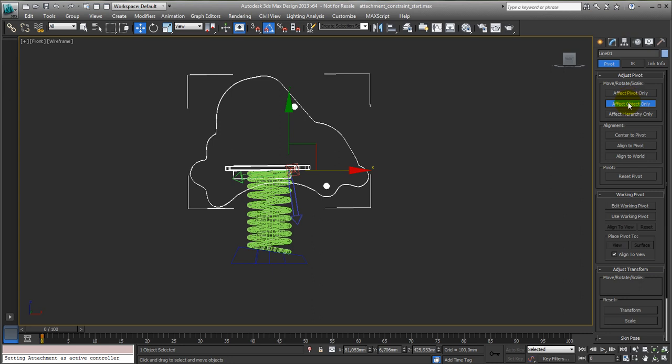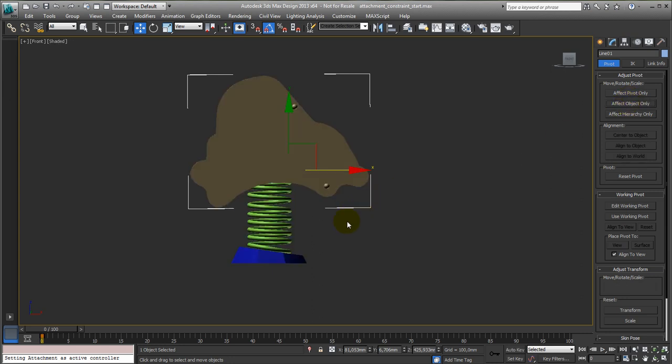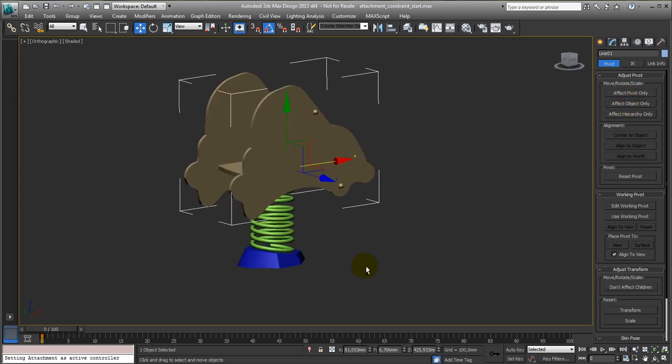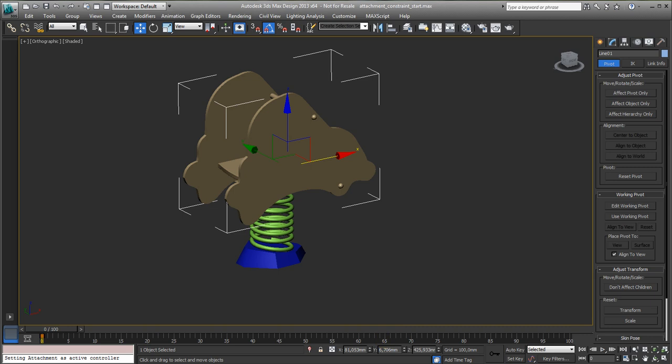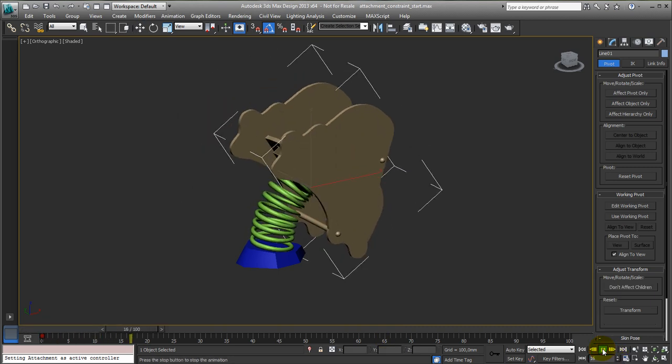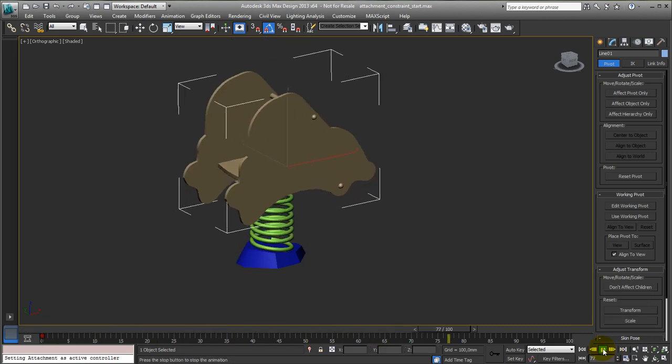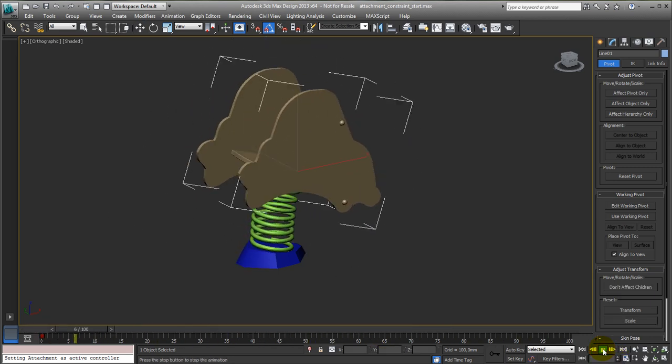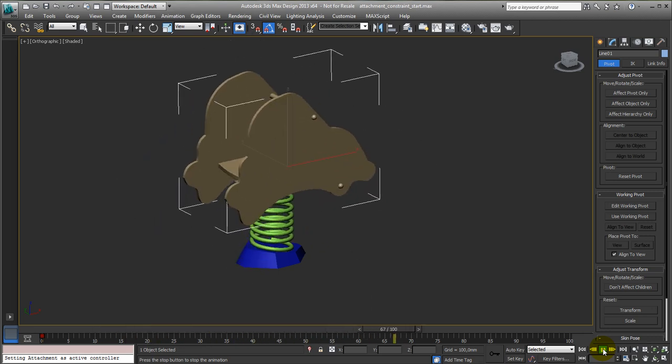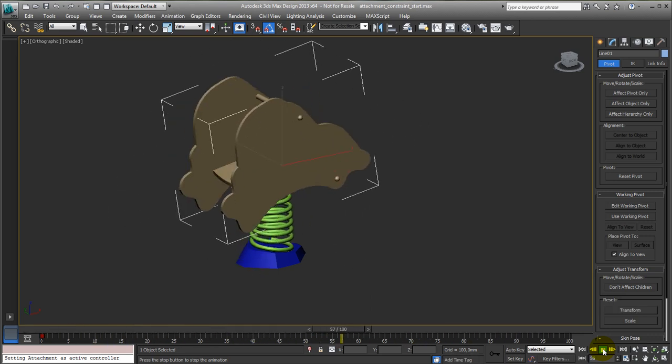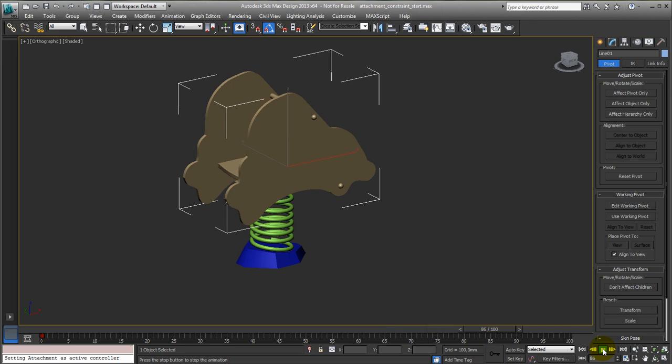So you can now turn it off, go back to the shaded mode, and if I now play this one you can see it is properly attached to the proper face. So that's what you do with this attachment constraint, attaching one object to the face of another object.